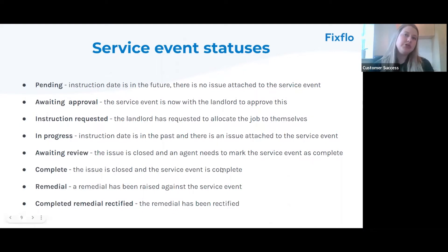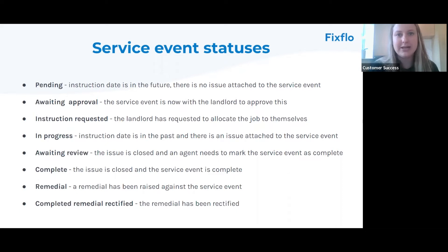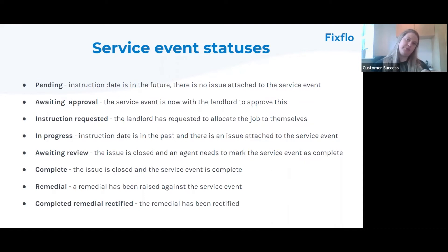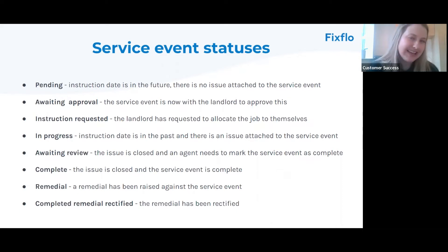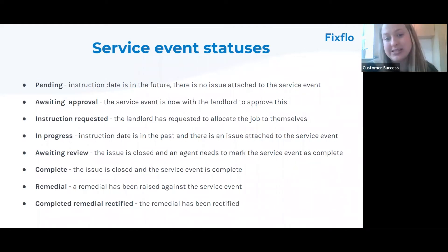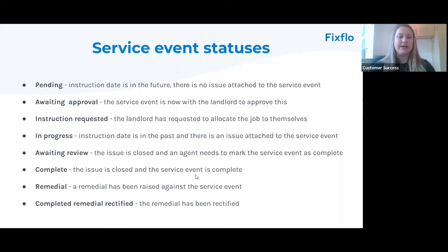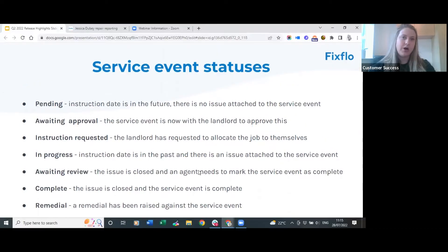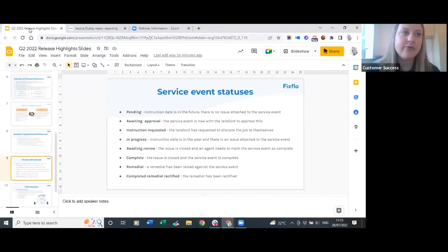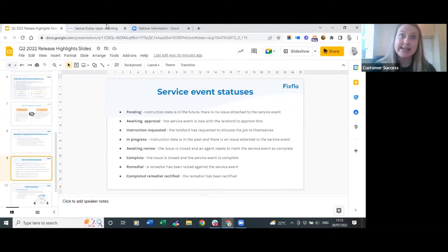We also have awaiting review - you can request that service events are reviewed, and if they are awaiting review you'll need to review the service event before you can complete it, which will be clear on your works planner. Complete means the issue is now closed and the service event is complete - that's what you're aiming for. We've also got remedial and completed remedial rectified. It's really important you understand how these statuses work, and they'll be explained in greater detail on the academy.